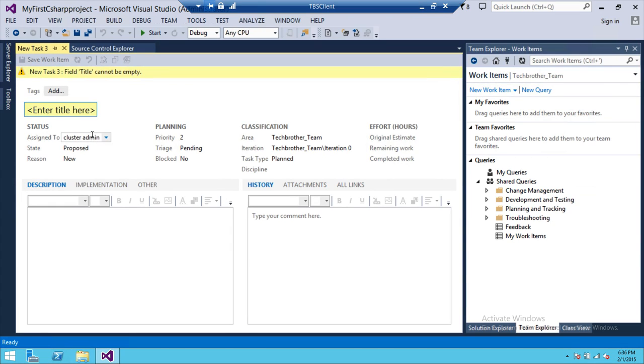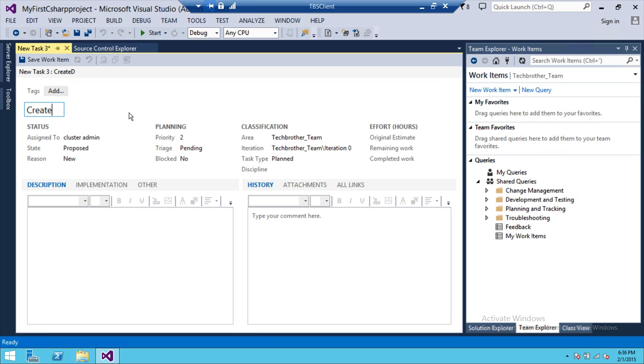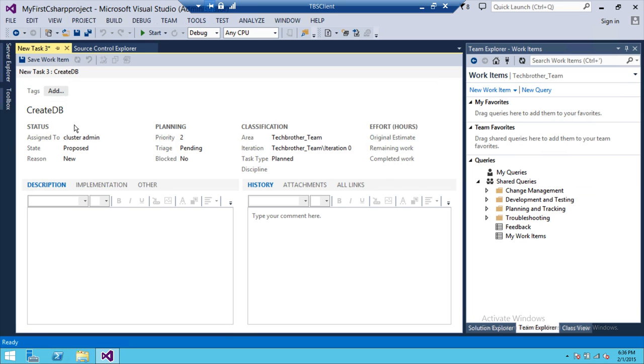First, you need to name that work item. I'm going to do create DB. So this is my work item. So once I name that, up here, there's a status. We'll go through status, planning, classification, efforts, hours. We'll go through all that real quick. So here, you wanted to assign it to. If you wanted to assign it to a particular person, you can go ahead and assign it.